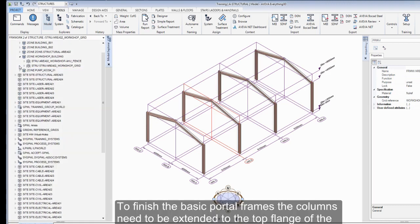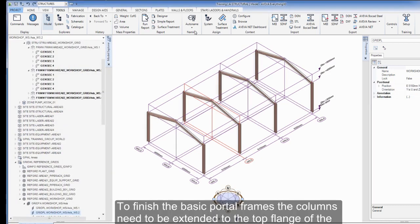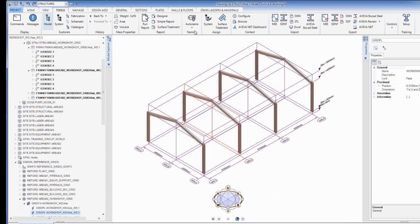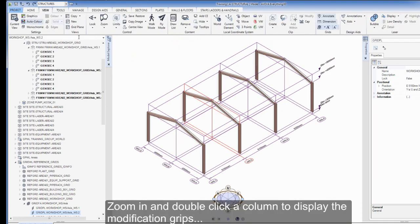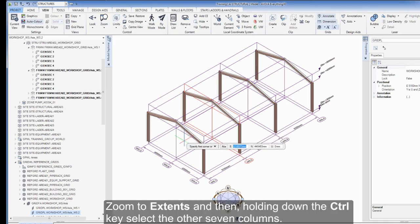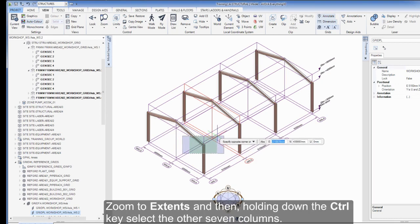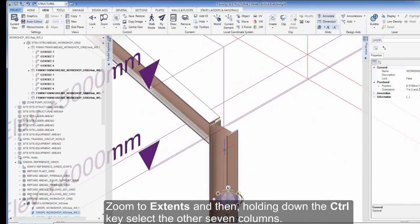To finish the basic portal frames, the columns need to be extended to the top flange of the sloping roof beams. Zoom in and double-click a column to display the modification grips. Zoom to Extents and then, holding down the Ctrl key, select the other seven columns.